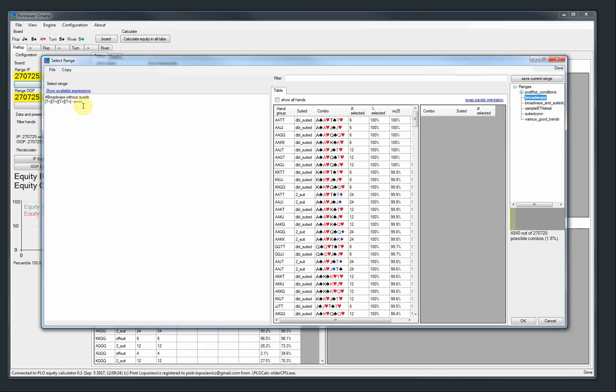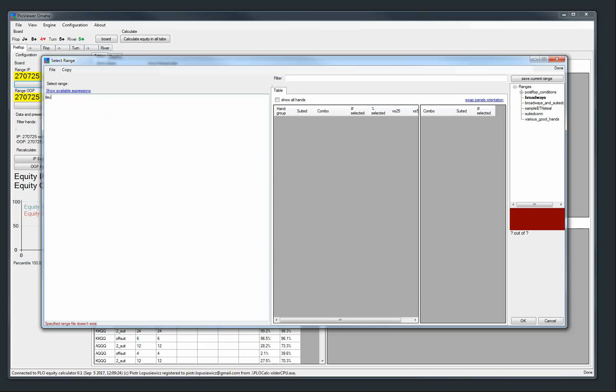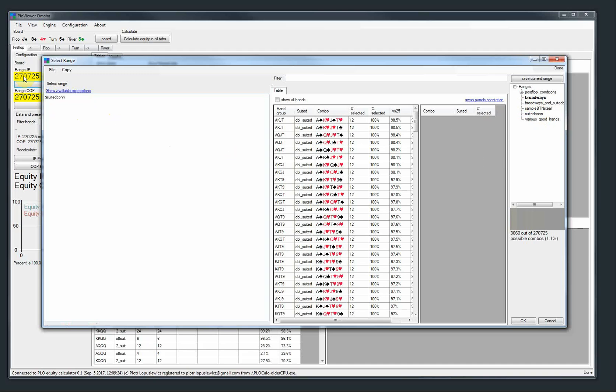So for example, here we have double-suited connectors and we have broadways like this. So four cards, ten or higher, but not quads. So if we want to combine them, we just use the dollar sign. So we do suited connectors like this. I made a typo here like this.